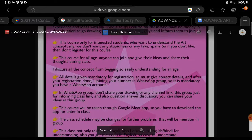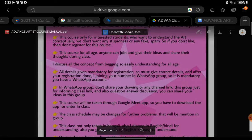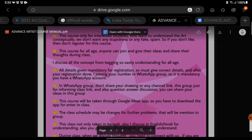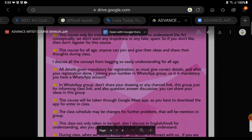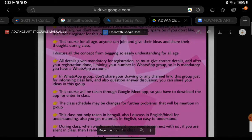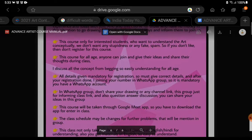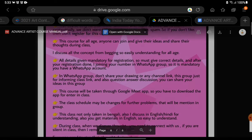This course is only for interested students. We don't want any stupidness, fakes, or spam. So if you don't like it, then don't register for this course. This course is for all ages — that means you can join whether you are a child, an adult, a retired artist, or a professional artist.